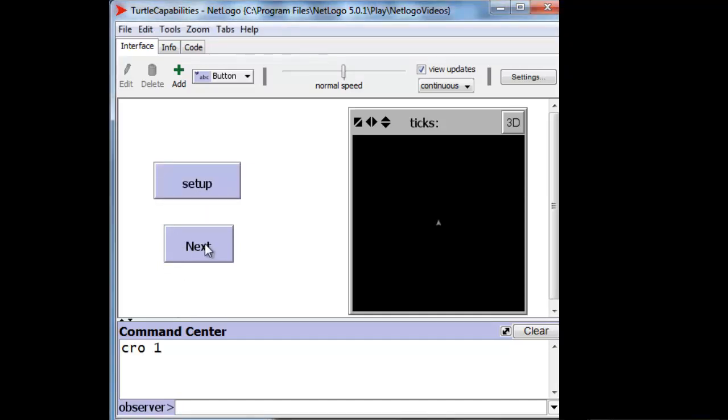That's that little triangle-looking thing in the middle of the screen, right there. Now you will see NetLogo commands appear at the bottom of the screen, here, whenever something happens on the screen. You yourself, for instance, if you were to type the letters CRO1 next to the word Observer and press the Enter key down here, you could also create a turtle in NetLogo.